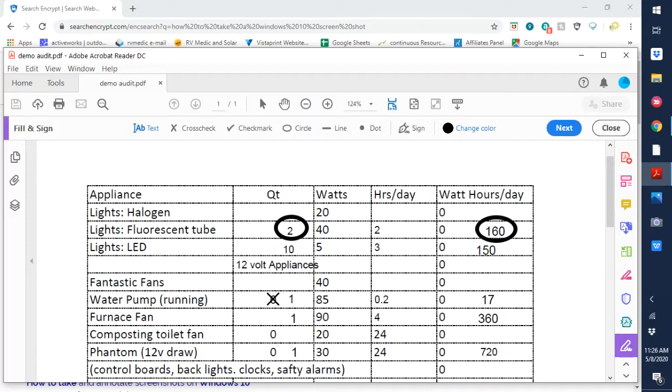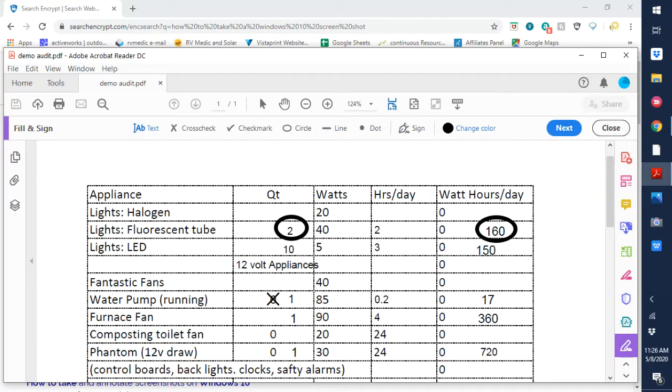I also have 10 LED fixtures at 5 watts each. Then those run probably three hours a day. So that would be 10 times five is 50 times three would be a total of 150 watt hours per day.